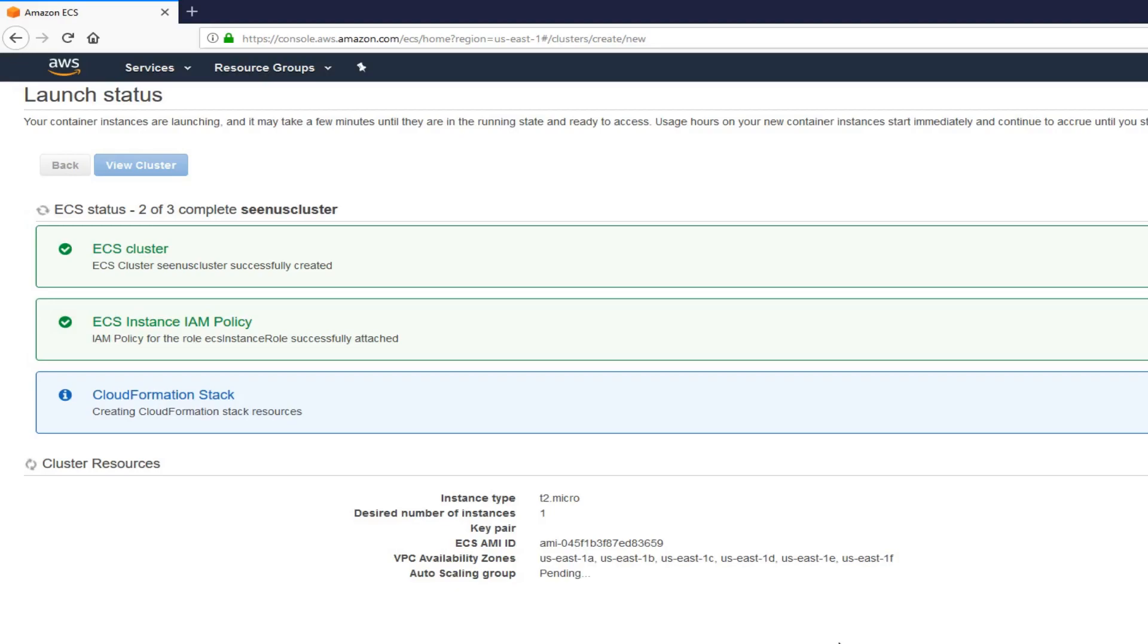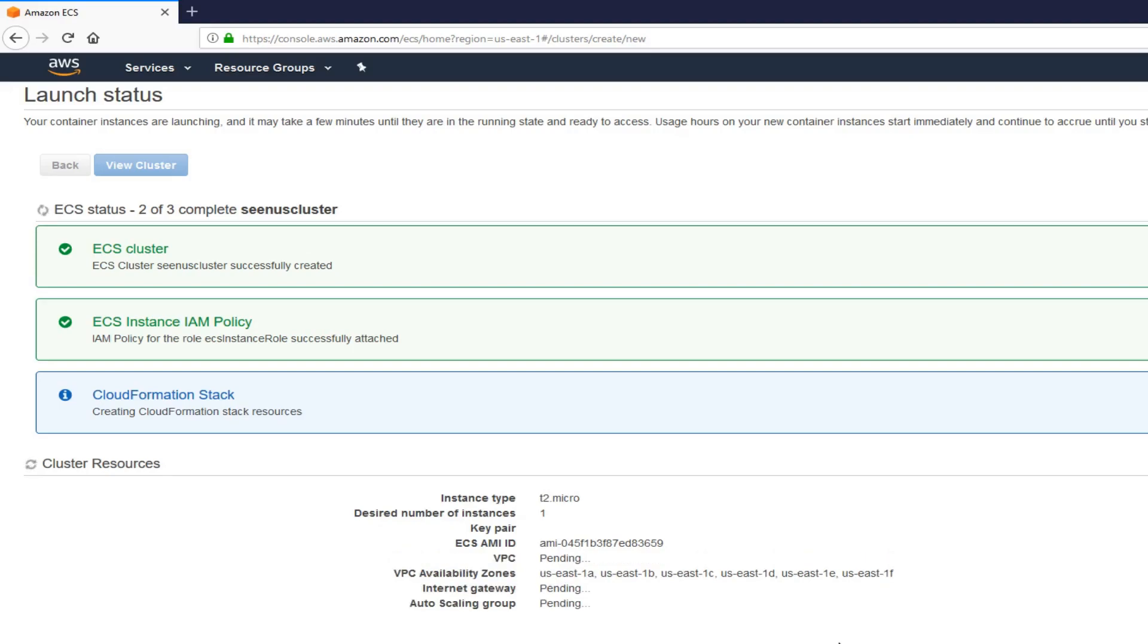Now, it's creating the cluster for you. Basically, what it's doing is it's running a cloud formation stack, which has VPCs, subnets, and the role. As you can see, it's creating the internet gateway for your auto-scaling group. It's going to take a few minutes. And once it's done, I'll come back.